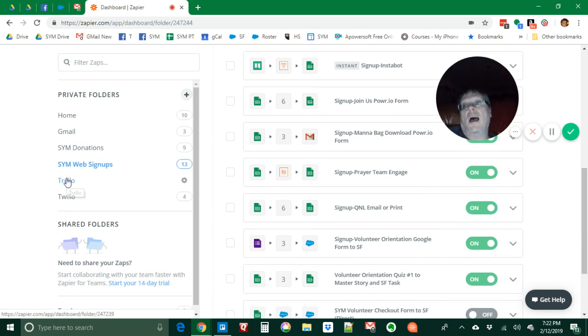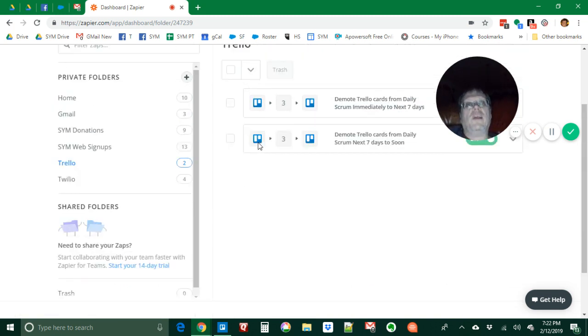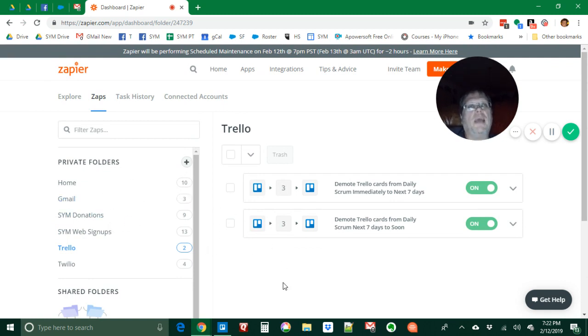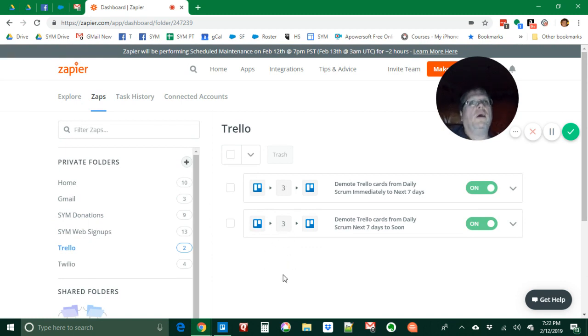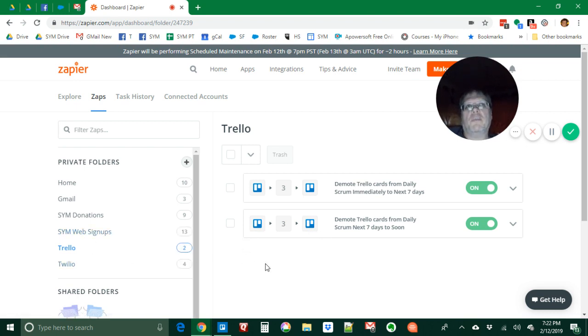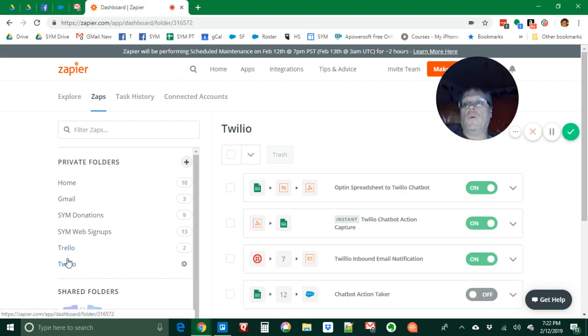I do use Zapier with Trello mostly to demote things from our daily scrum if we haven't done them today and mark them off. Maybe they weren't so important. We move them to soon and if they're not soon we move them to next seven days. If we don't do them in the next seven days we move them to soon. We are using it with Twilio also.